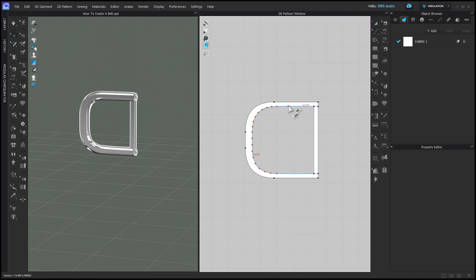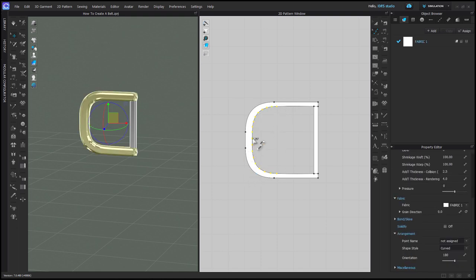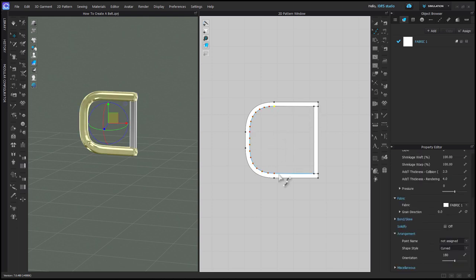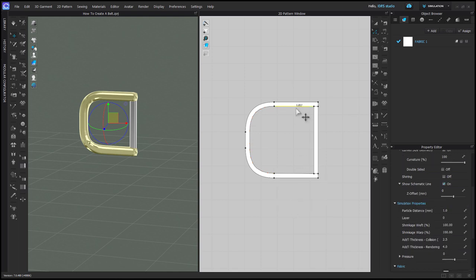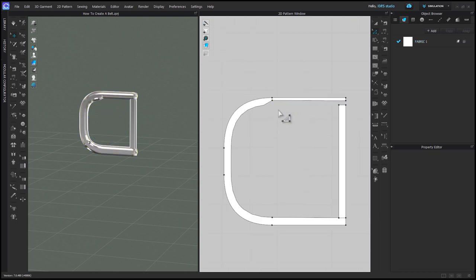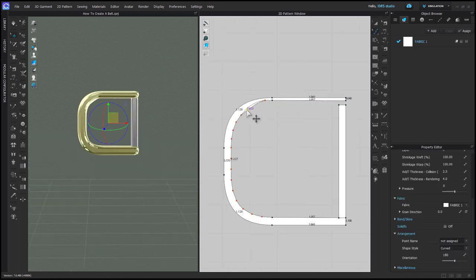Now you can see what I meant when I talked about making the OBJ look truly round. My pattern pieces aren't skinny enough, and that's why I have a flat edge, so I'll need to make my patterns even skinnier. With edit curve point, I'm going to marquee over those curve points again, hold shift, and drag them back out towards the edge of my buckle. Then I'm going to right click on these curve points opposite the segment point and choose convert to segment point.